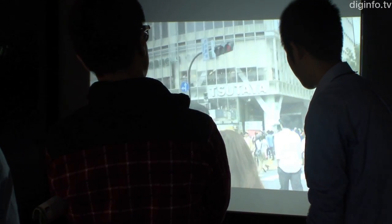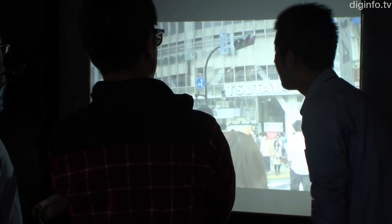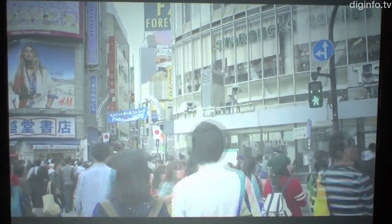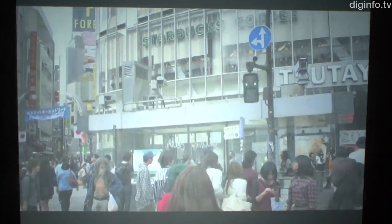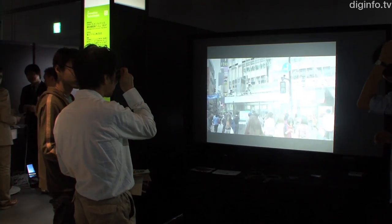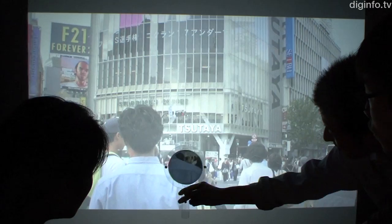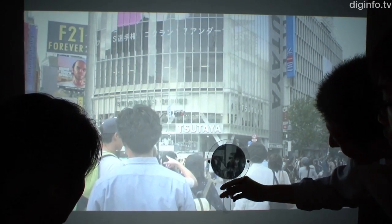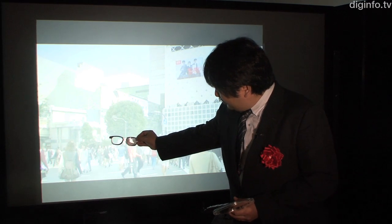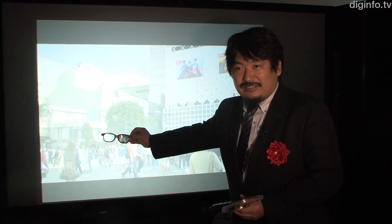2x3D, developed by the Shirai Lab at the Kanagawa Institute of Technology, is a system that lets the same screen be viewed simultaneously by people who want to watch it in 2D and 3D. Whereas conventional passive 3D systems use polarizing filters for both the left and right eyes, this system uses a special picture-generating algorithm. Pictures for the left eye can be seen with the naked eye, and only pictures for the right eye need to be viewed through a polarizing filter.